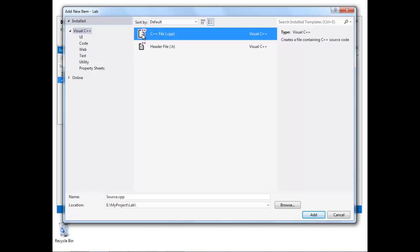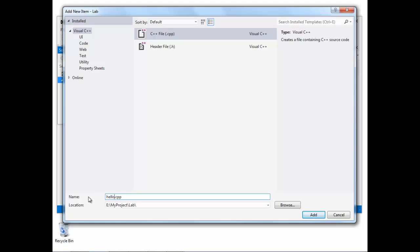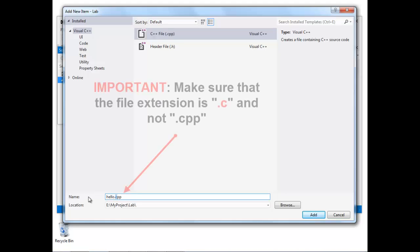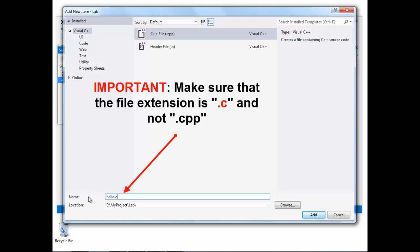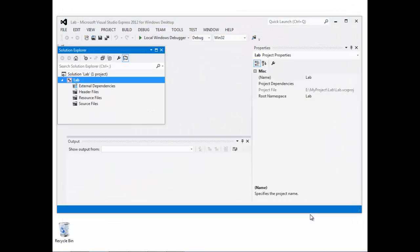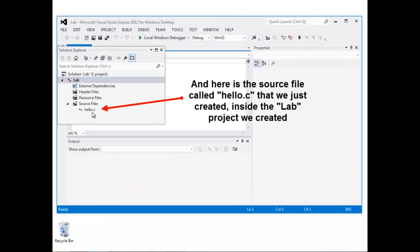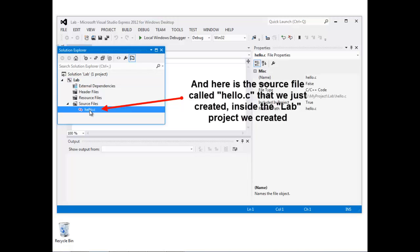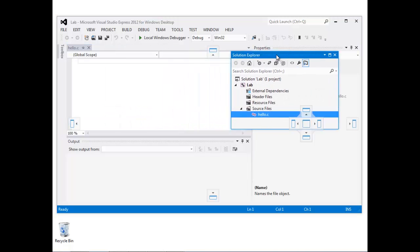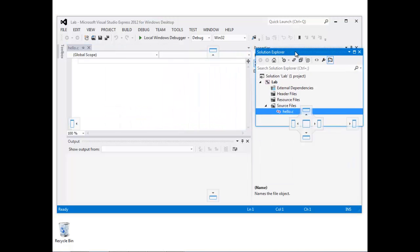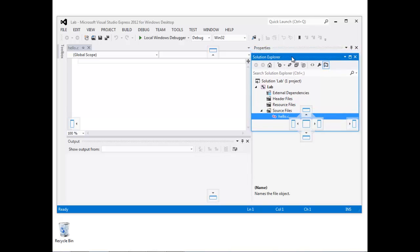I'm going to add a C source file here. I'm just going to call this hello.c. Now it's really important to remember that C source files end with a .c extension. You can see that automatically gets added under the source files heading of the Solution Explorer, and I'll just move this back over to the right.